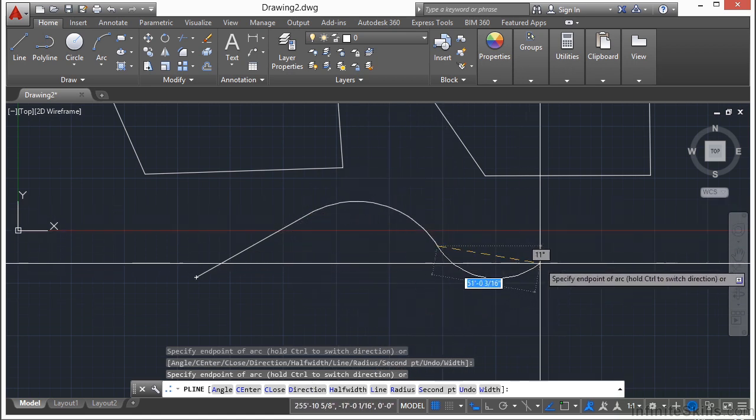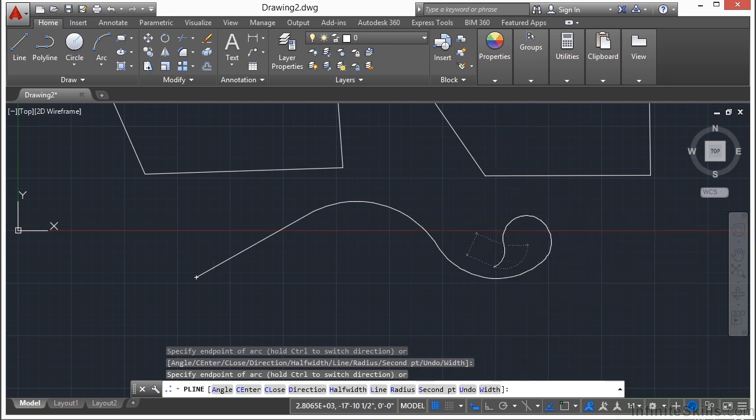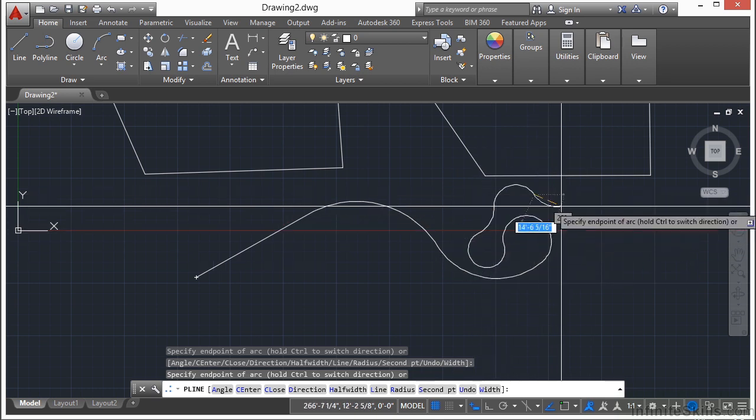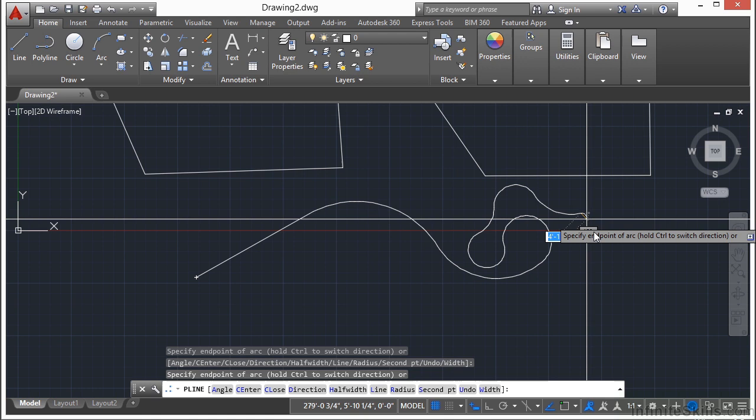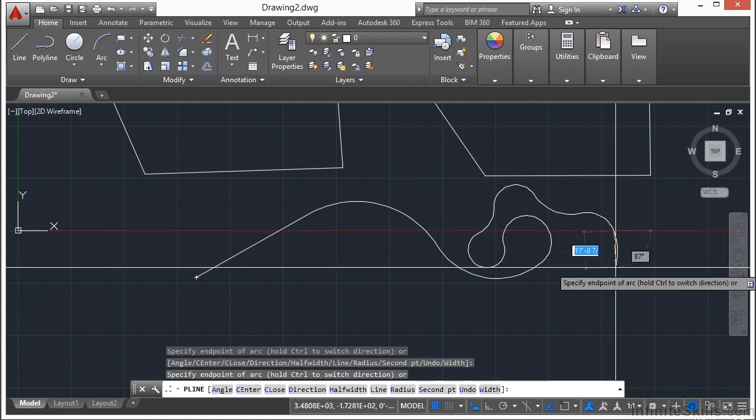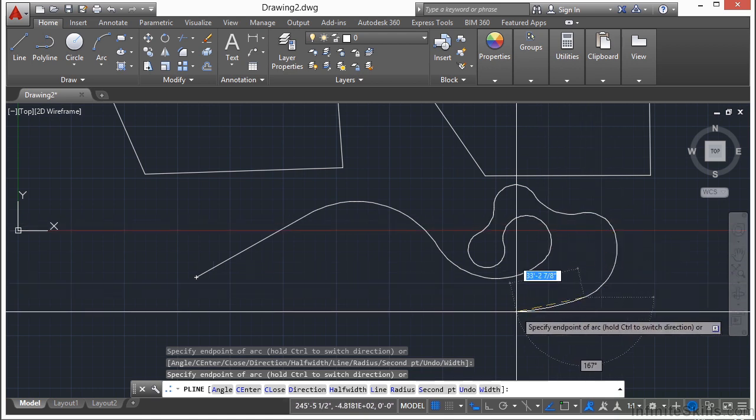And it just continues on. Now these arcs, if you draw them in sequence, will be sinuous or tangent. They'll be tangent to the first arc that was drawn.